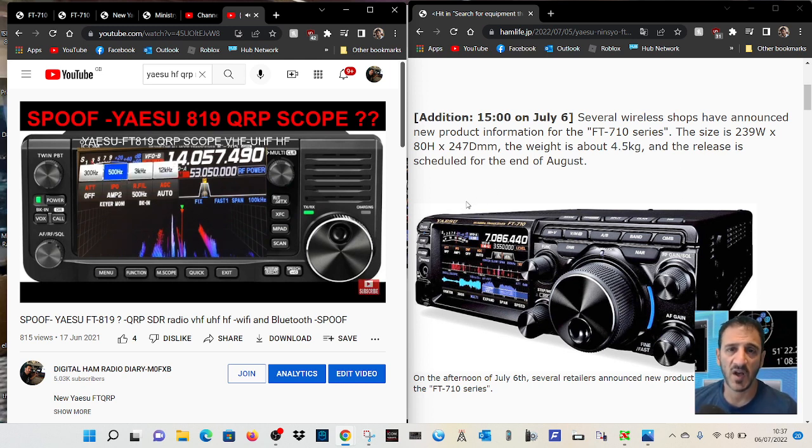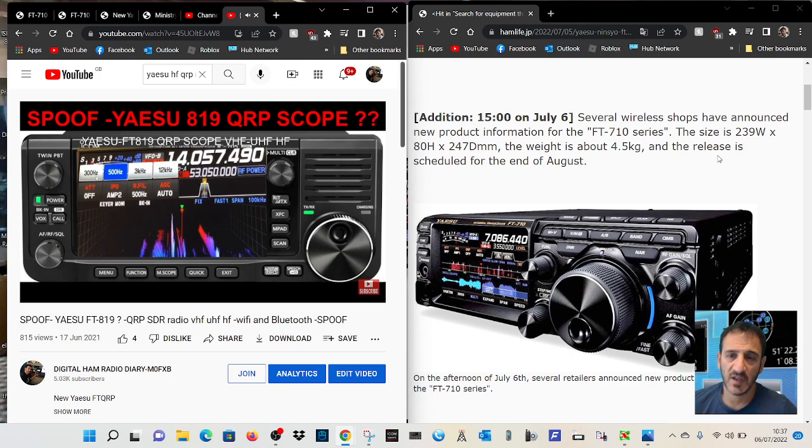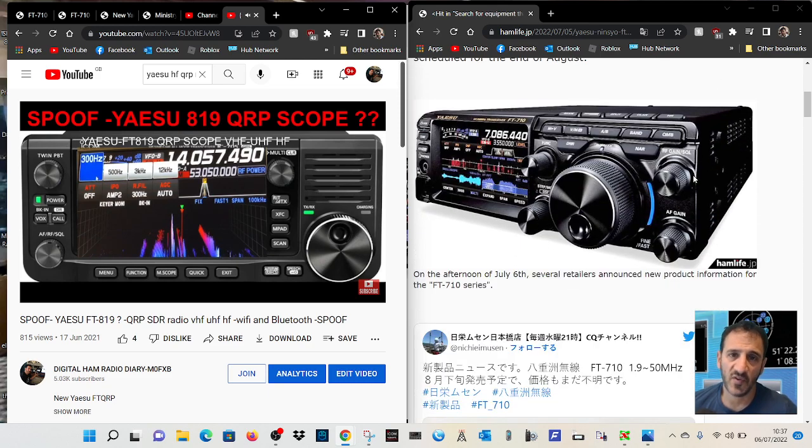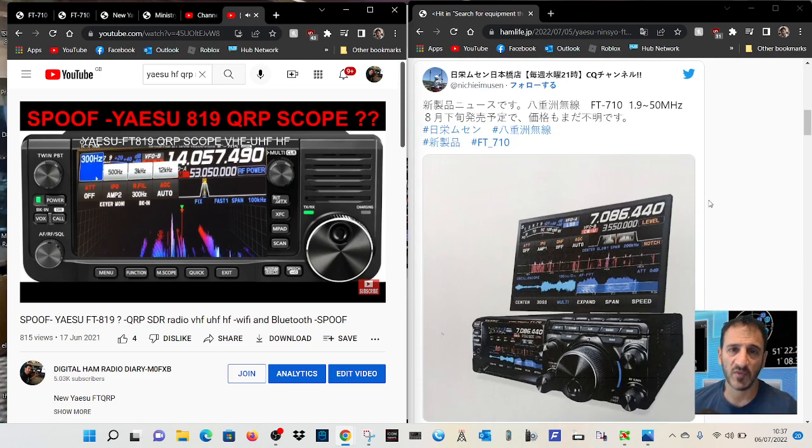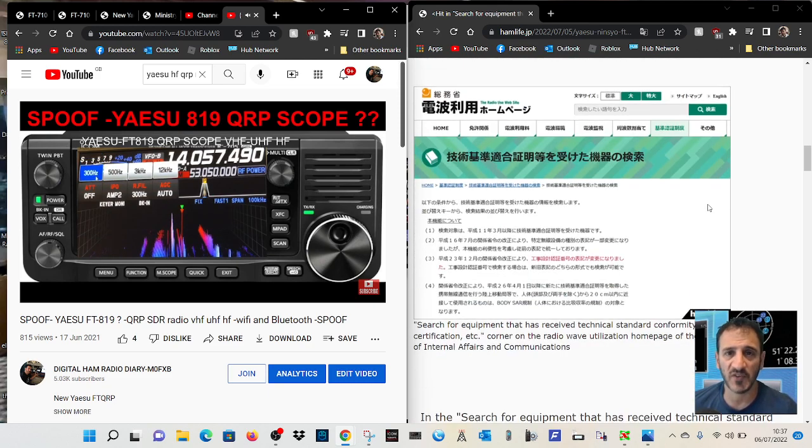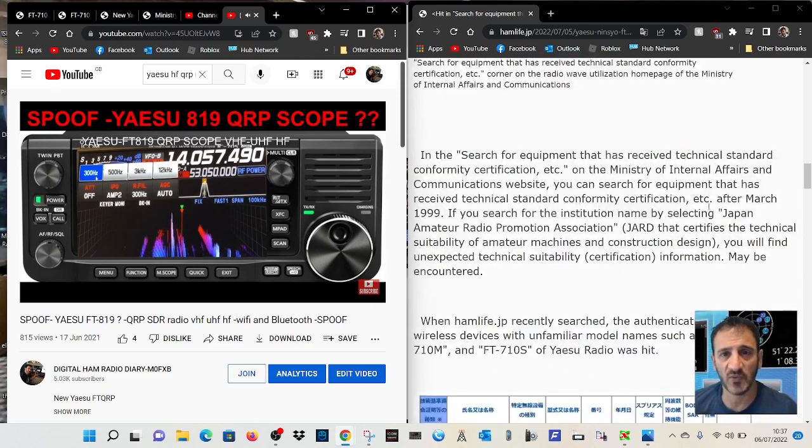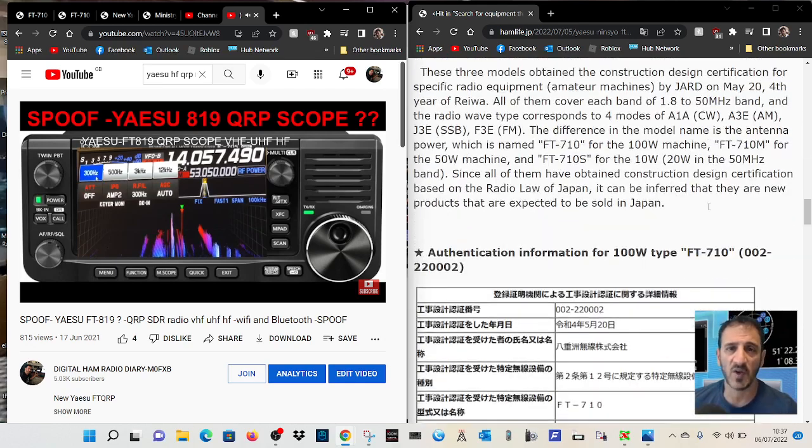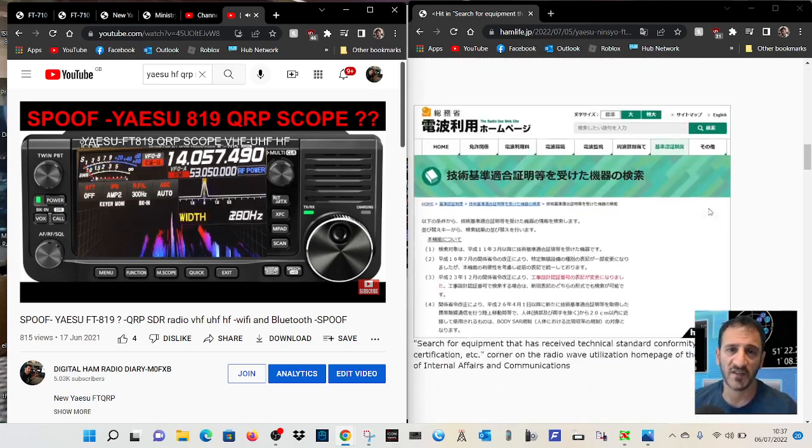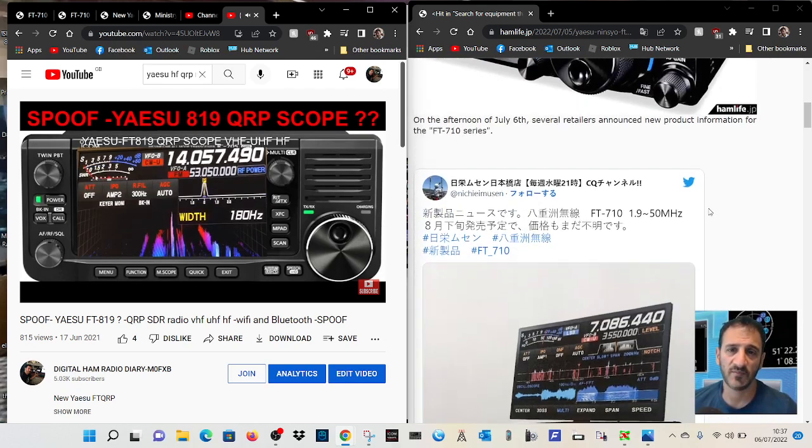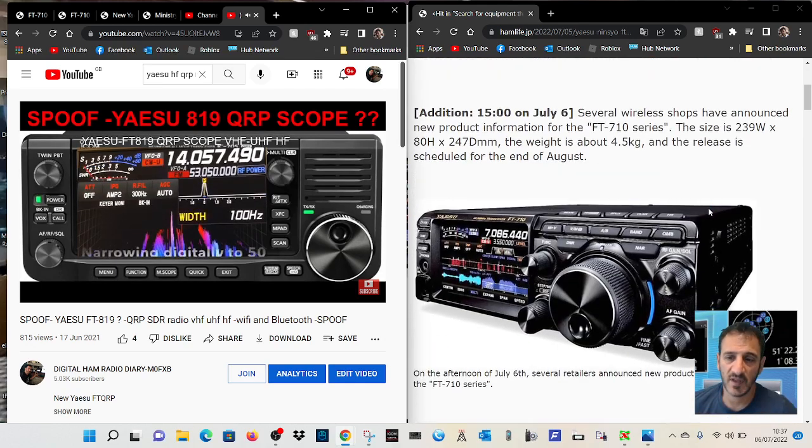It's HF and six meters. It looks very nice. It looks to me like it has got a built-in tuner, but it's got a tune button there so I think it probably has.